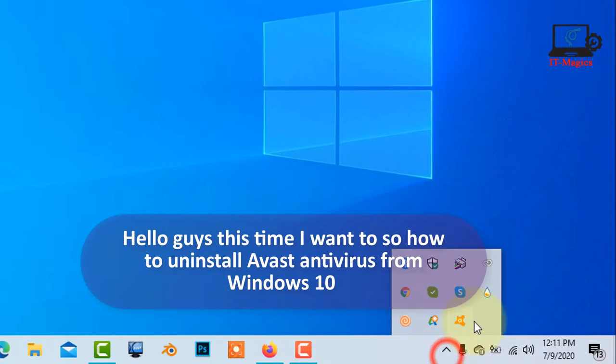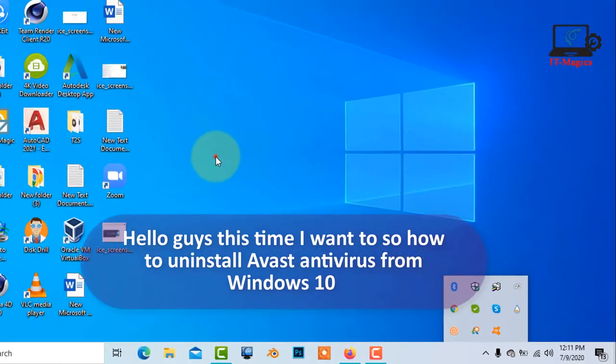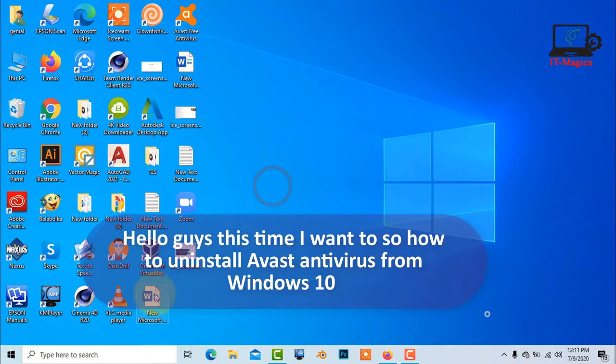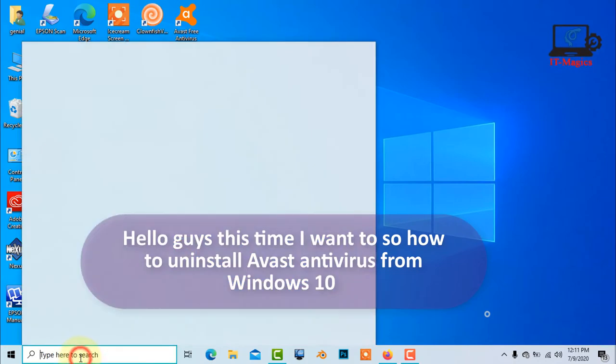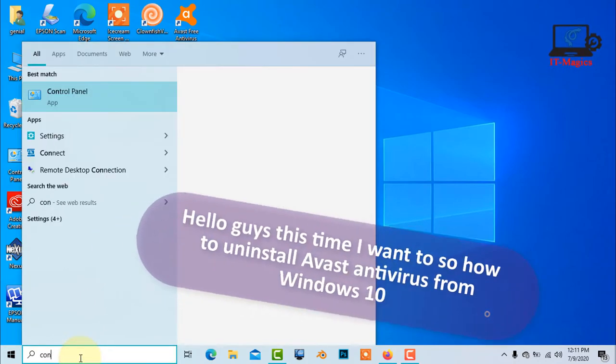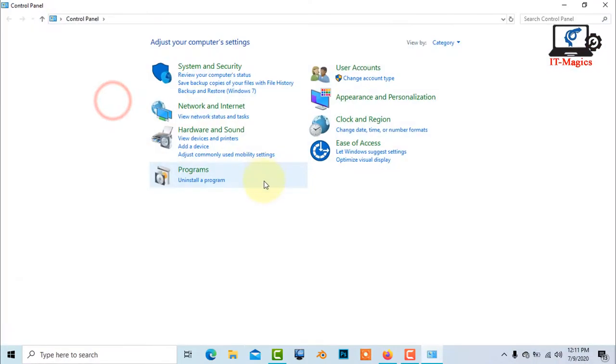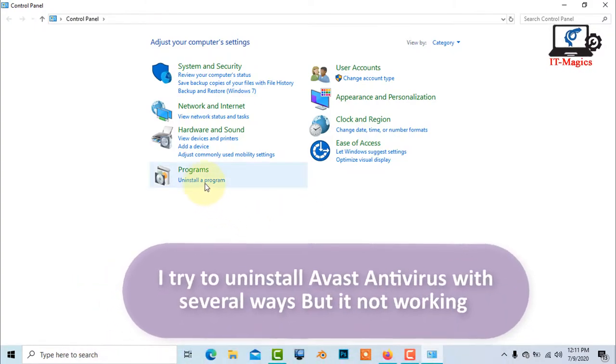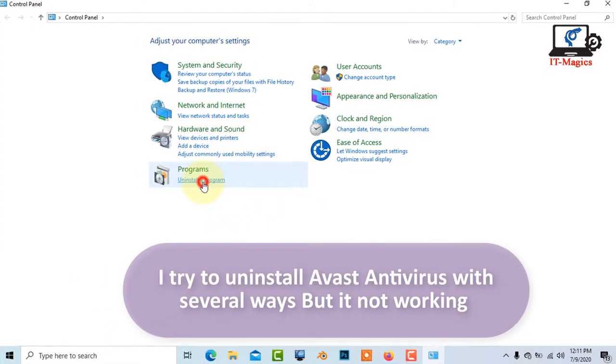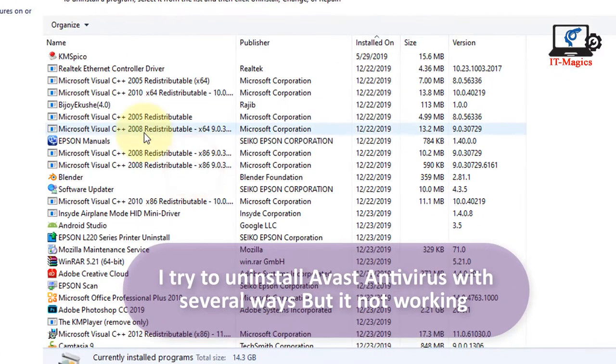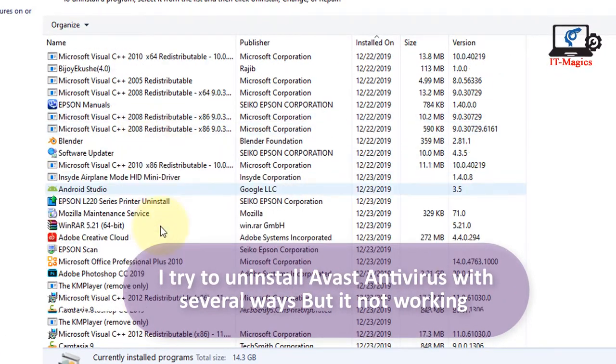Hello guys. This time I want to show how to uninstall Avast antivirus from Windows 10. I tried to uninstall Avast antivirus with several ways but it's not working.